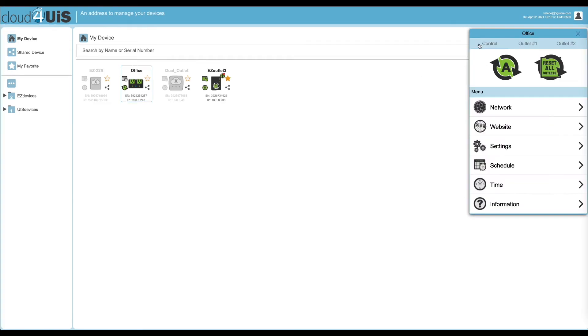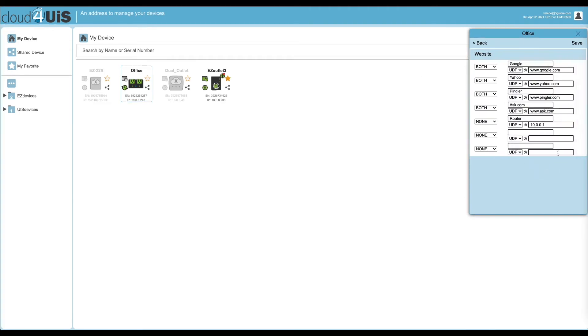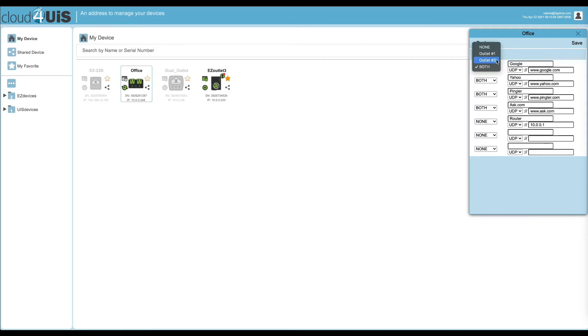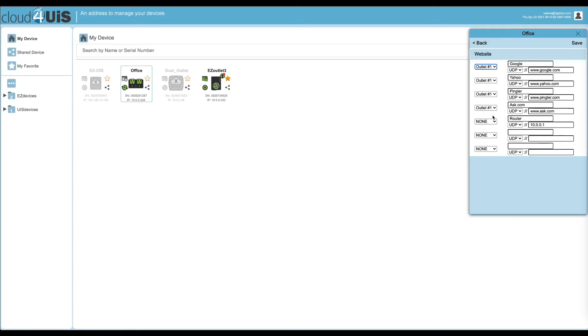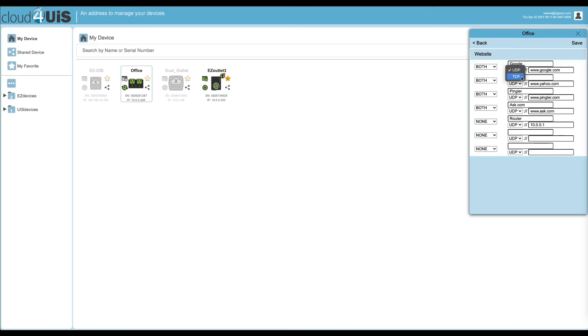Website is next. This is where you can edit the default IP addresses which the switch is using to monitor internet connectivity. Note the column on the left that reads both or none. This can be set to an individual outlet if you only need one outlet to reset based on a lost connection. Note that you cannot set a single outlet and both simultaneously. Just below each website you'll see UDP. This is the protocol in which the switch uses to check the connection. Typically, UDP will work for all users.